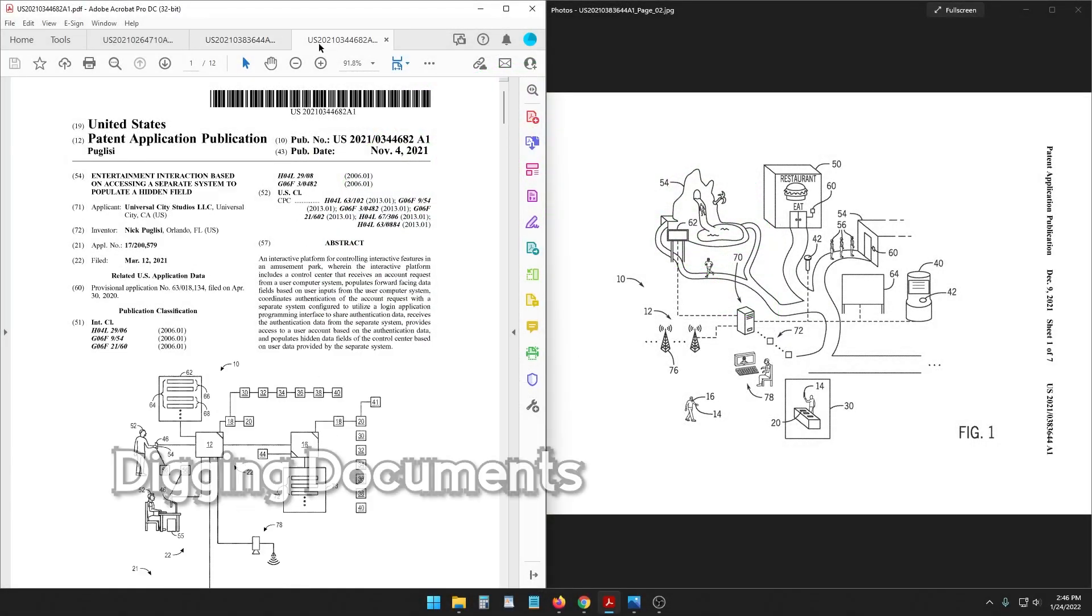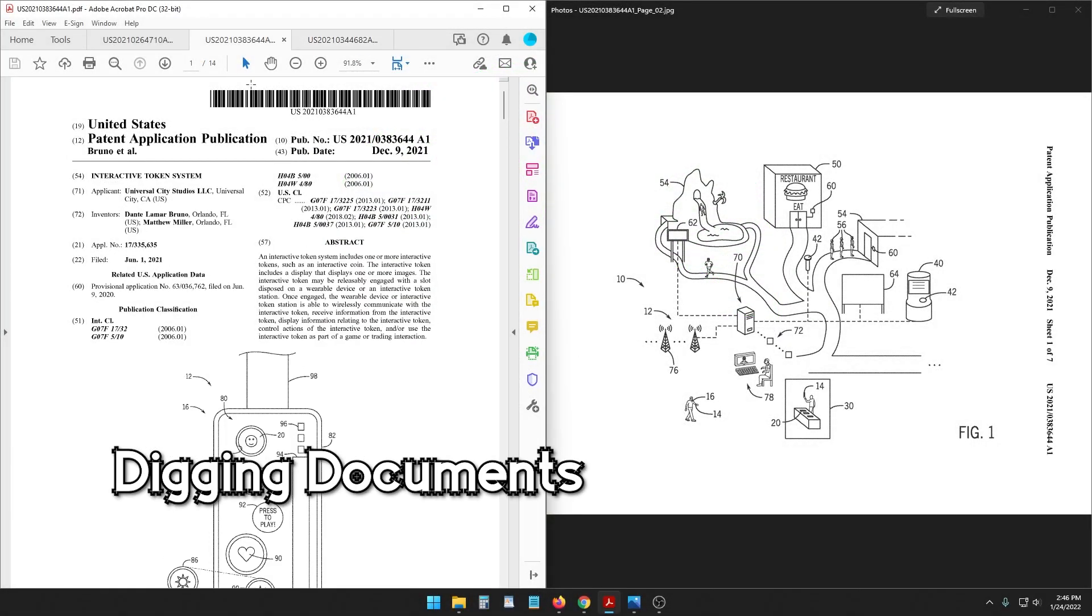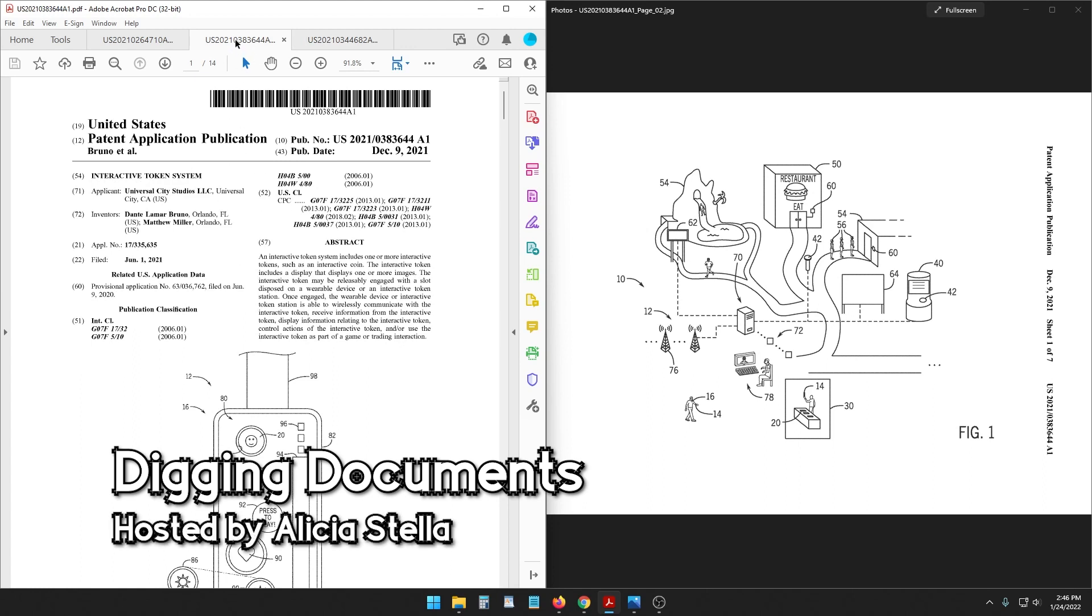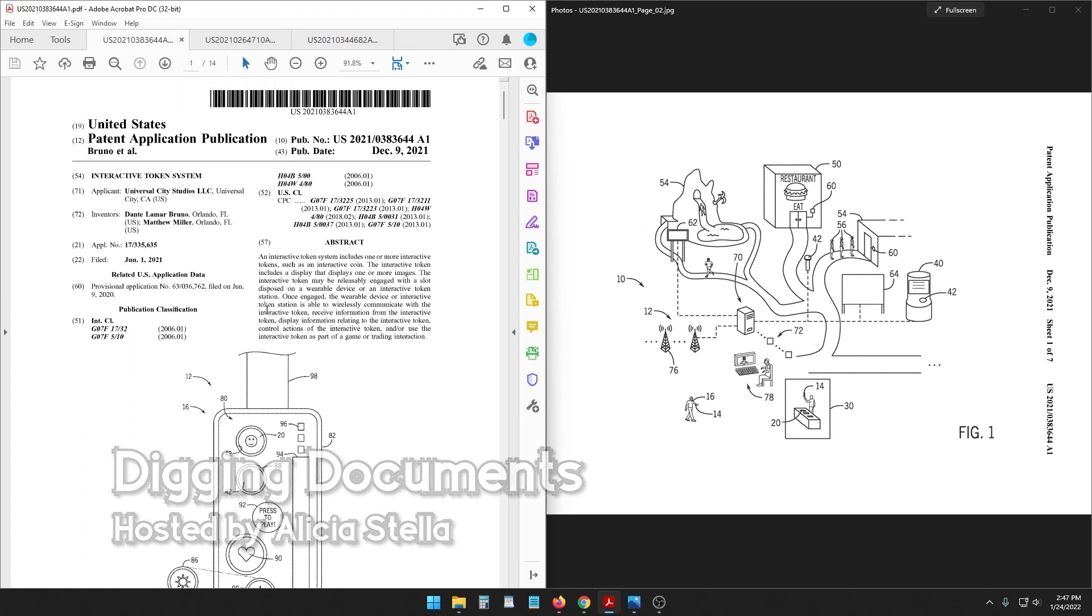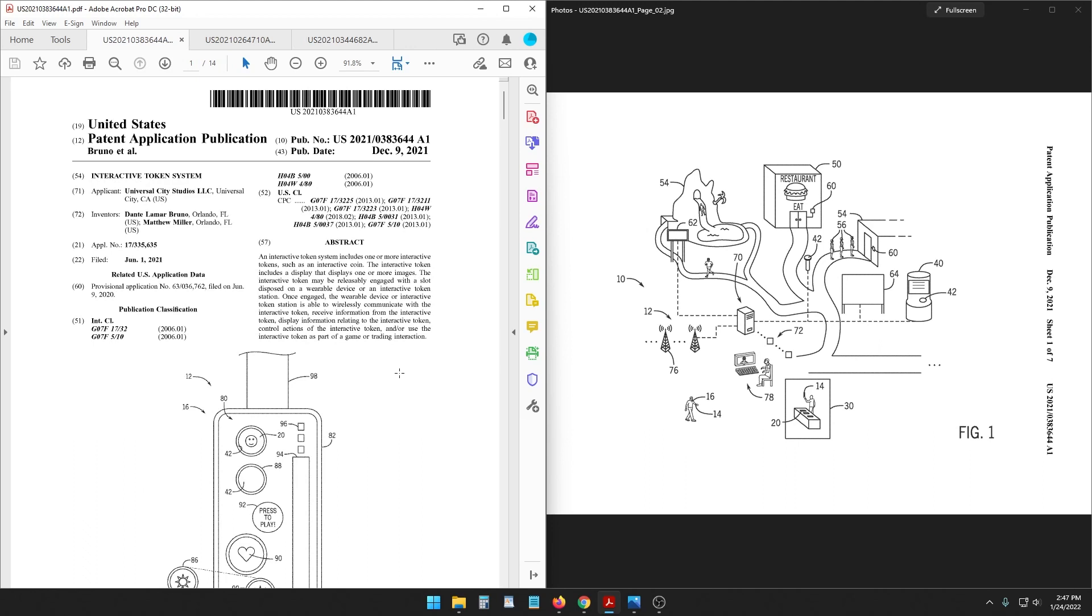Hello and welcome to Digging Documents episode two. My name is Alicia Stella and today we are talking about one really unusual patent from Universal. It was worked on by people in Orlando and I even teased at the end of the first episode of Digging Documents. Sorry the name is lame, we're sticking with it and it's so unusual.